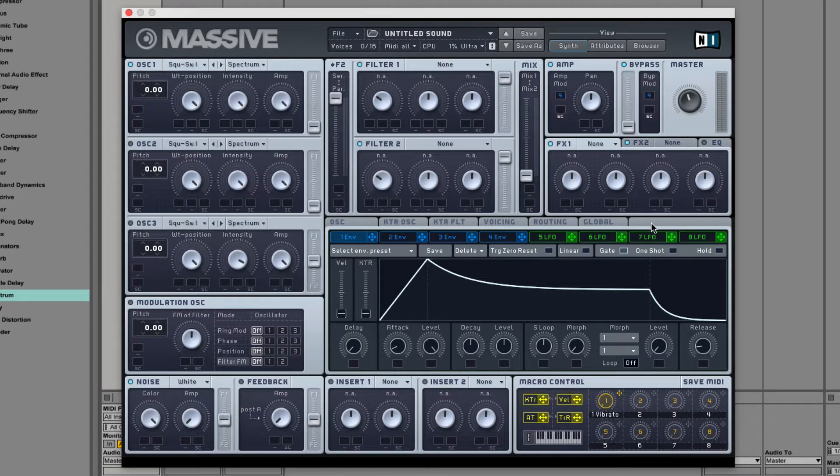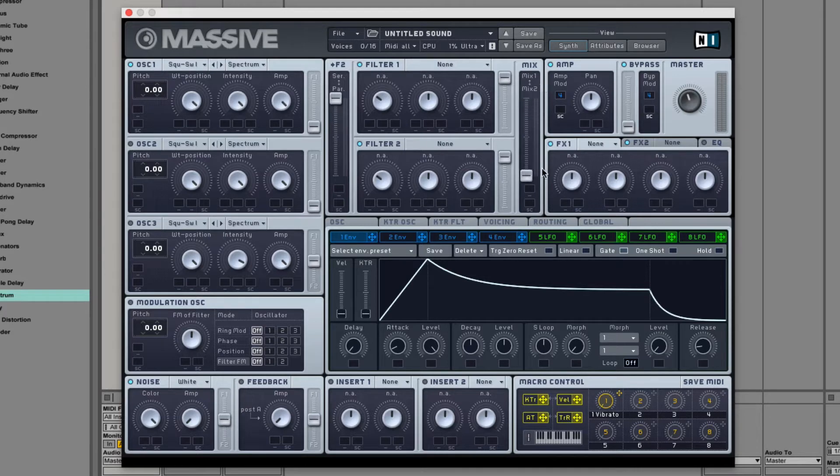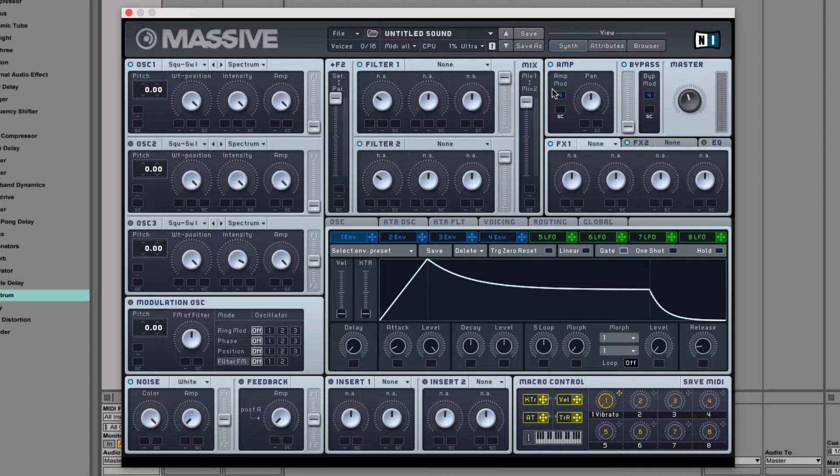On the right side of the filter section is the mix slider. This mixes the output of the two filters.